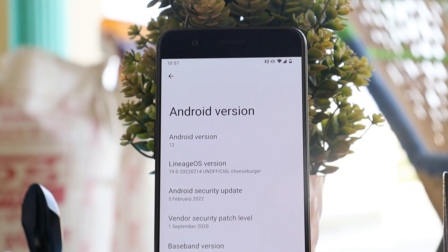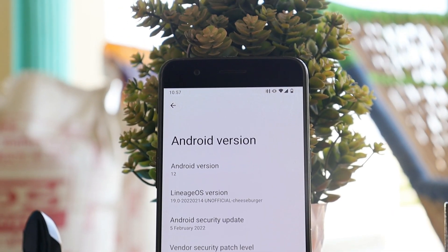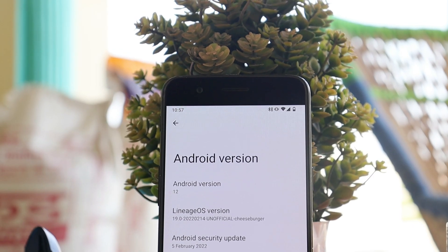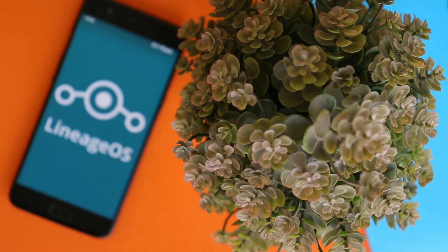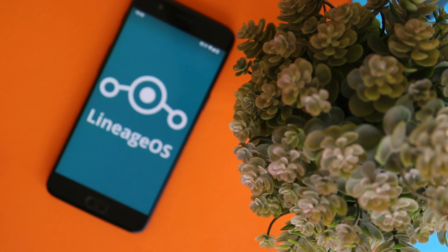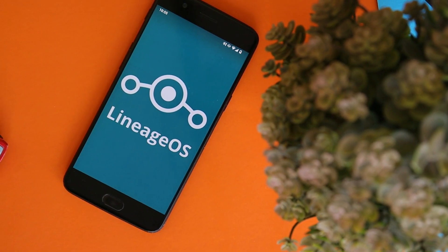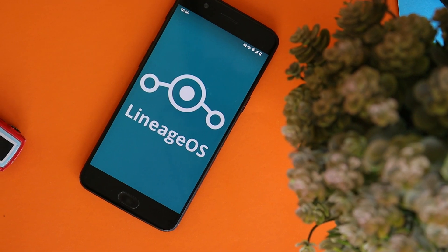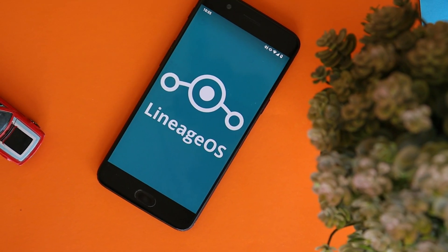That was a quick look at LineageOS 19 for OnePlus 5 and 5T. If you still have any questions, let me know in the comment section below. This is your friend Ashok signing out — see you guys in the next video.